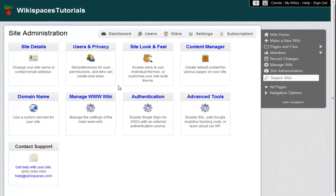Or I can add an authentication source, so that the users who already exist on my other services, like Google Apps, Moodle, Blackboard, or LDAP, can sign into this site with the usernames and passwords that they already have.